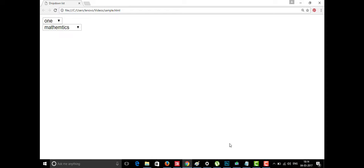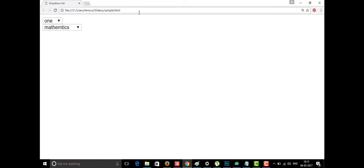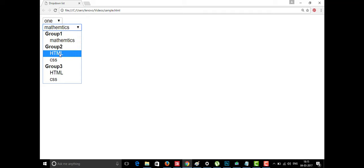In the browser, we can see the selection group. It has options one through five, but this is a single select. Then inside the optgroup, we see the groups — optgroup is used to group elements together. Some elements belong to one group and some to another. In Group One, you can see and select Mathematics. Group Two shows HTML and CSS.